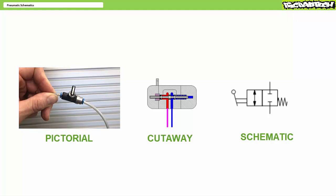The schematic symbol, in contrast, makes it possible to simply and efficiently represent certain functions, even when employing devices from different manufacturers.